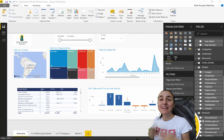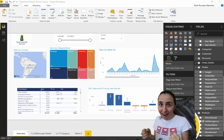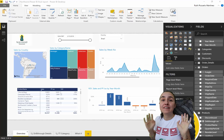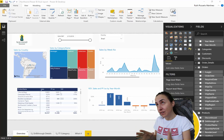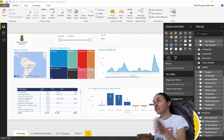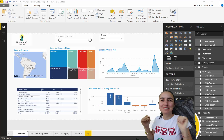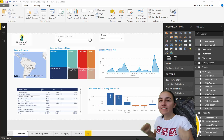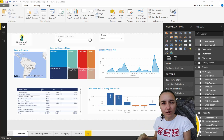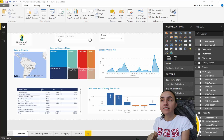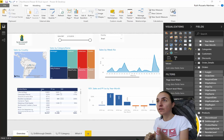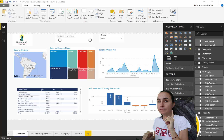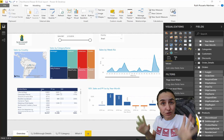Hello everybody, it is a Friday again — time for another DAX Fridays, where we go through a new DAX function every Friday. My name is Ruta from Curva.com, and in this video we're going to talk about time intelligence for fiscal calendars.